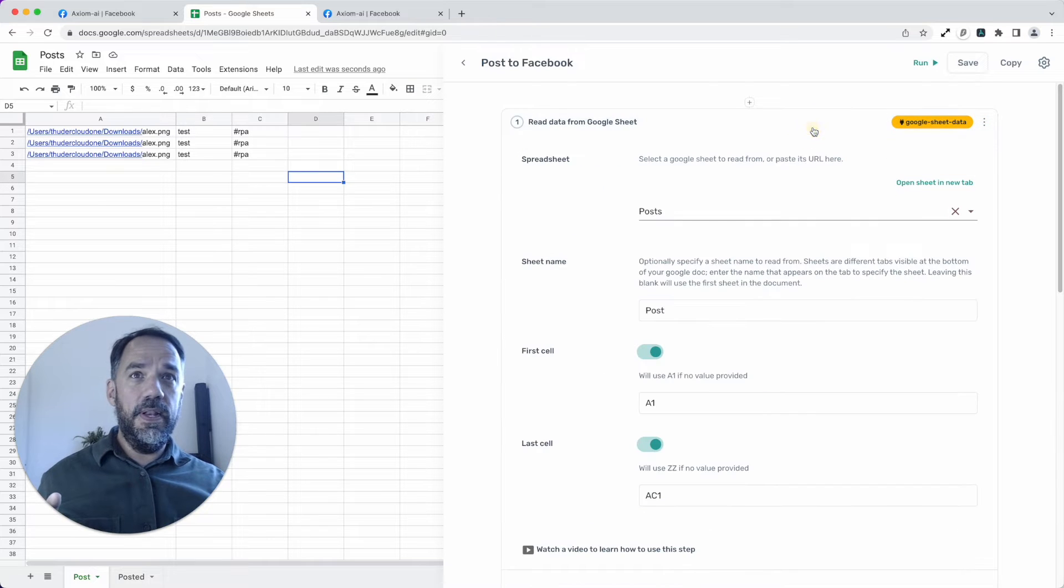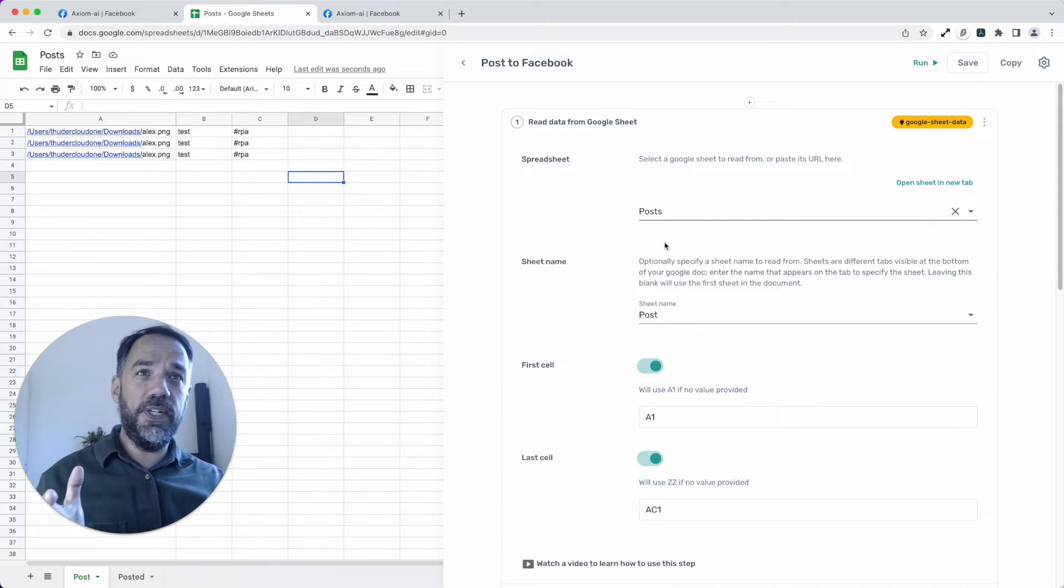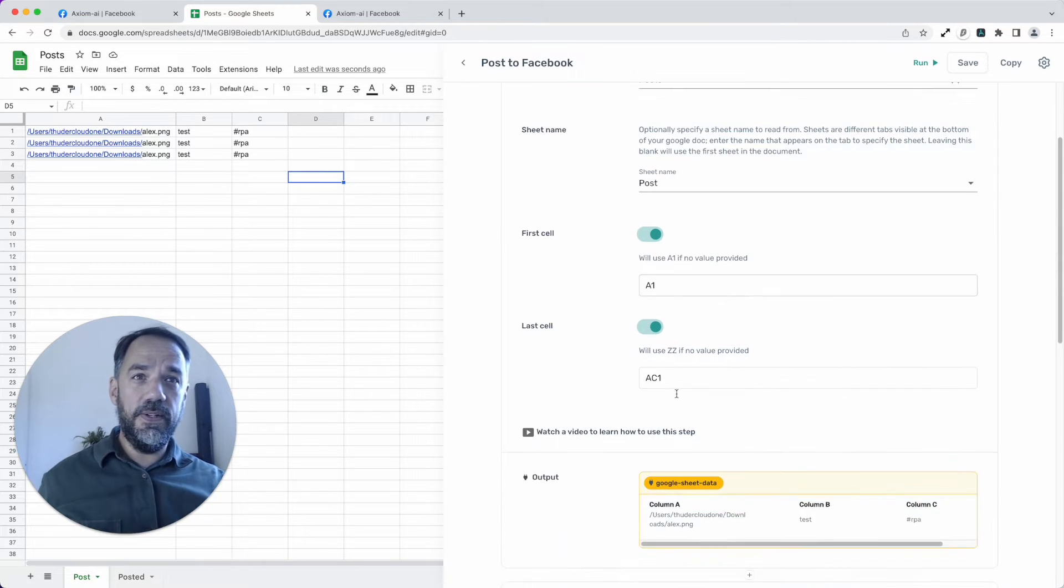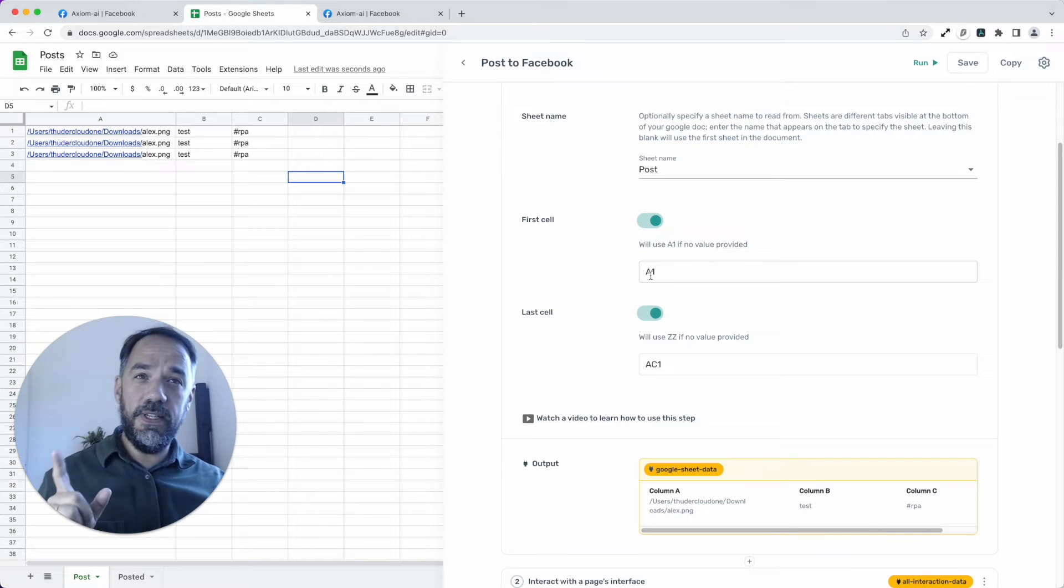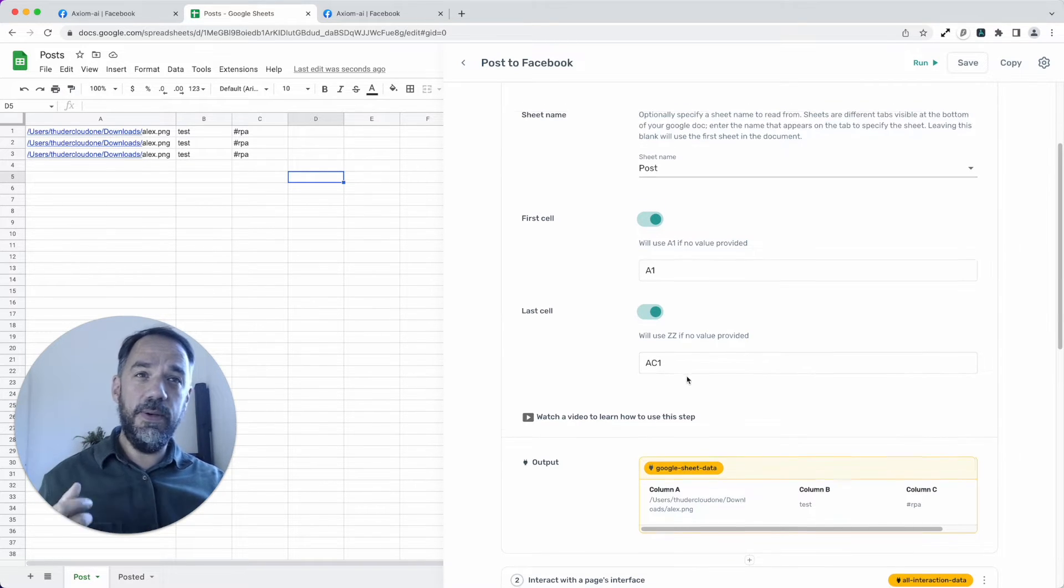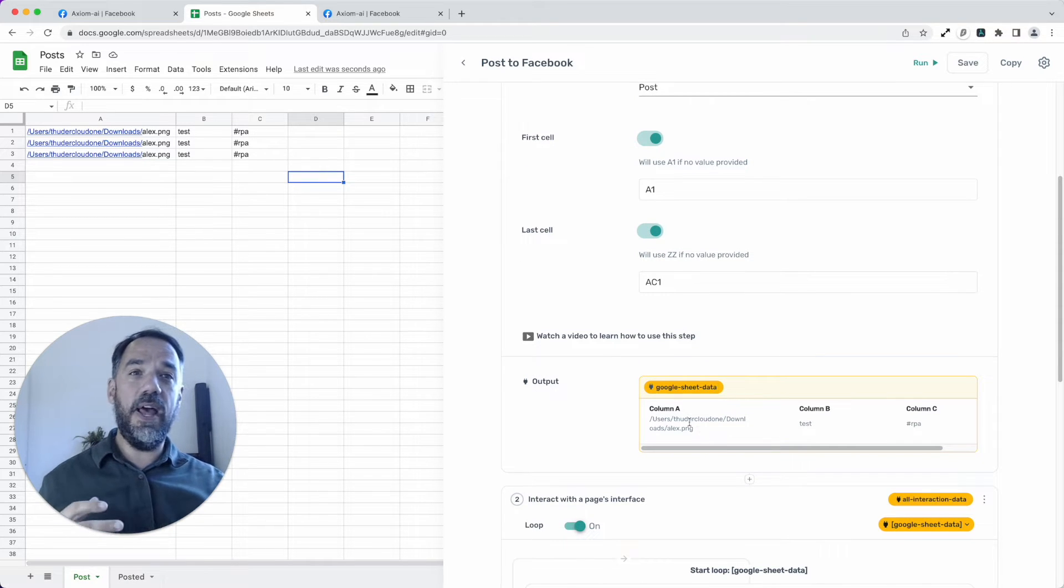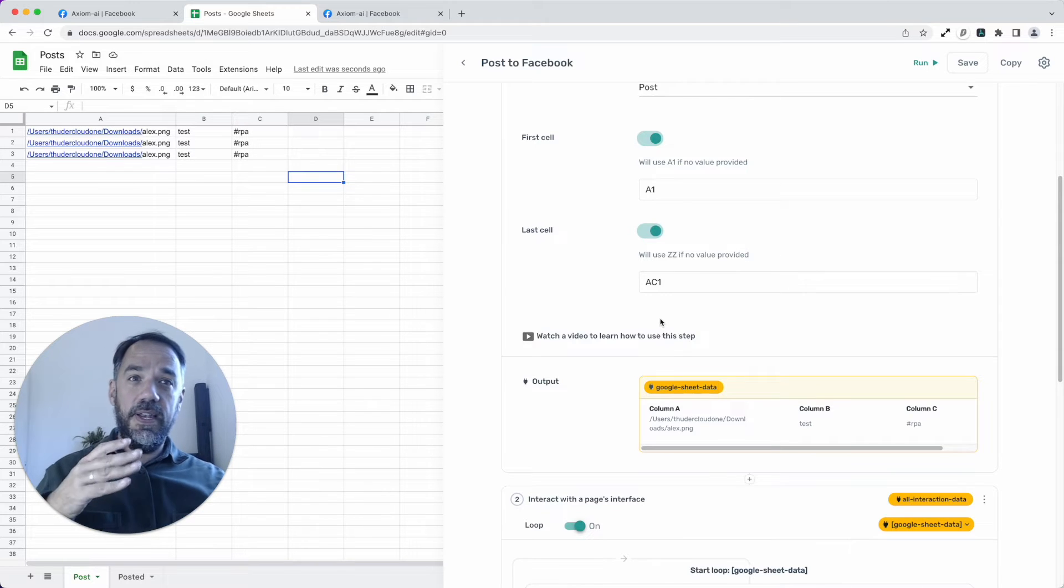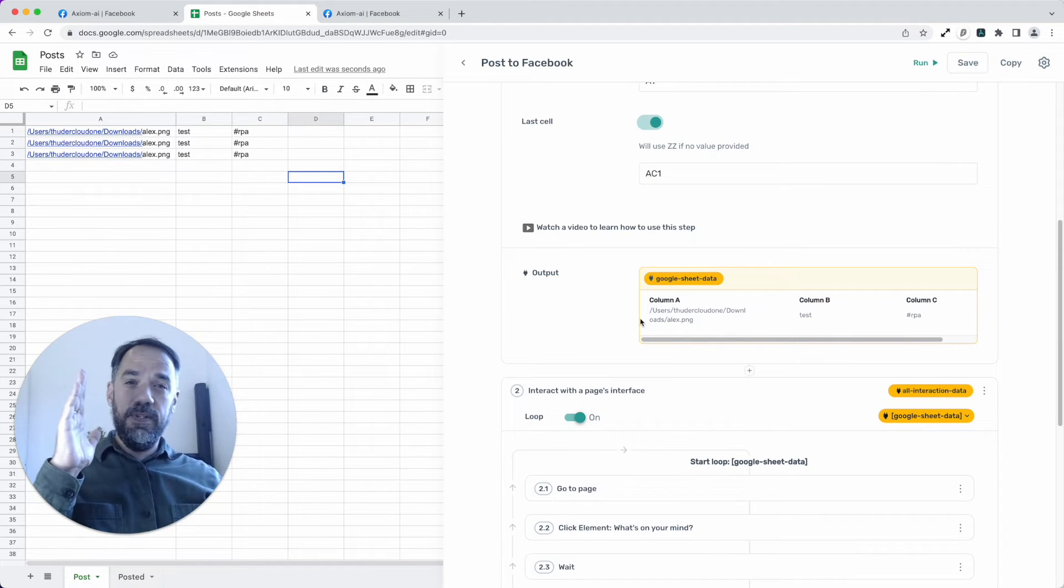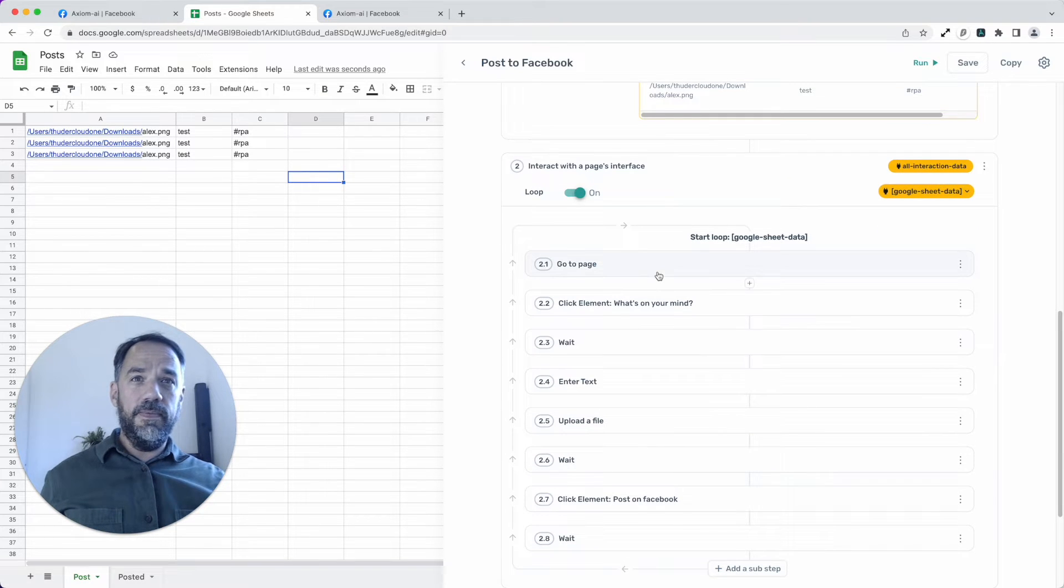Now let me open this step. So to configure this, put your spreadsheet name in, choose the sheet name or the tabs. I like to call them here. So I'm reading from post. We're going to specify first cell A1 and then last cell to AC1, because we only want to read one post at a time. And so that limits the amount, the flow of data to the next step because data basically flows downwards in Axiom through the steps.